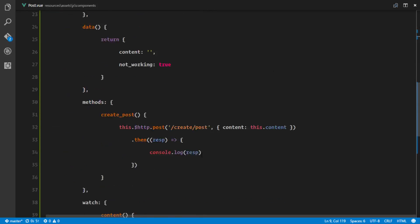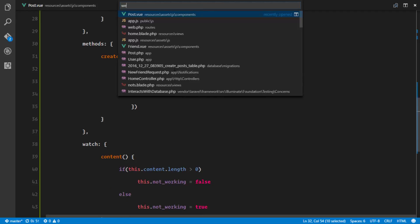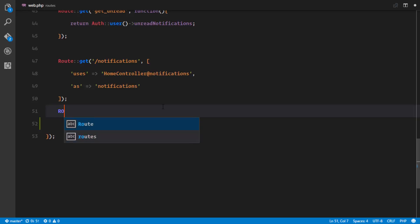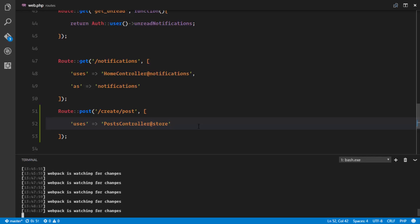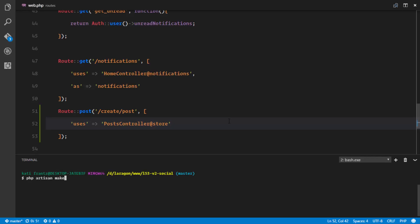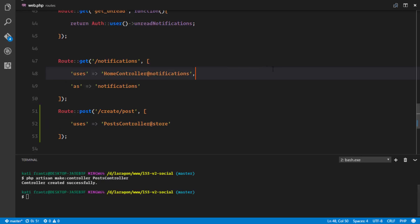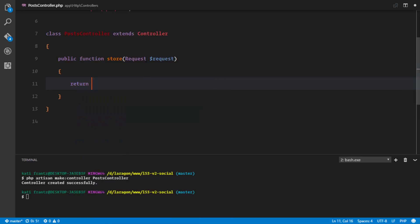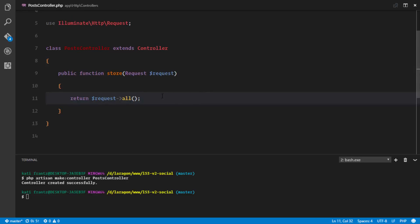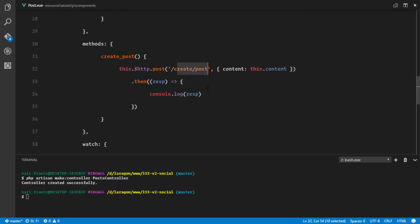So right here we need the route. Let's go ahead to our web.php and create a new route. We'll say Route::post going to slash create-post, and this is going to receive an array and it uses the PostController's store method. So it looks like we need to create that controller — php artisan make:controller PostController. The controller has been created. So we'll go to our PostController and add a store method: public function store receiving the request. And right here we'll just return the request to check if this is working.